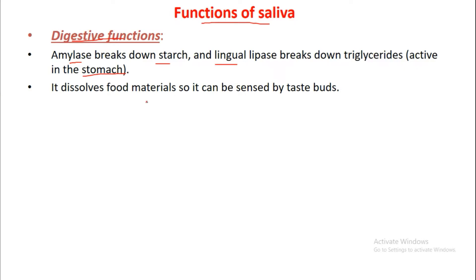Saliva dissolves food material so it can be sensed by the taste buds, allowing us to feel the taste of food. Salivary amylase breaks down starch and lingual lipase breaks down triglycerides, but lingual lipase is only active in the stomach.